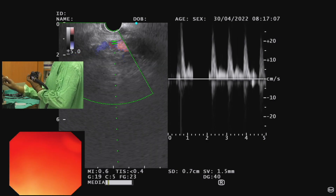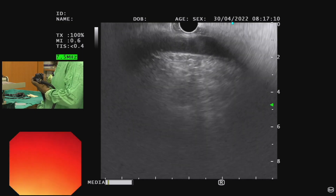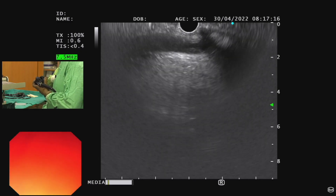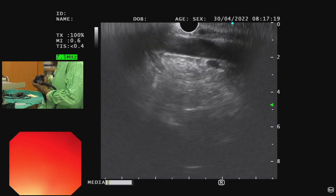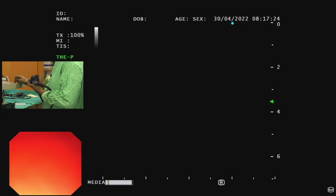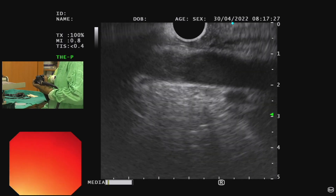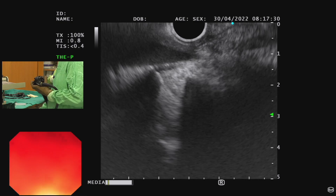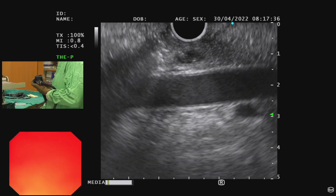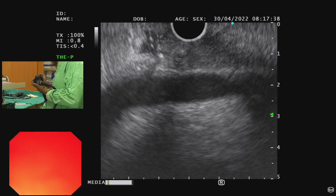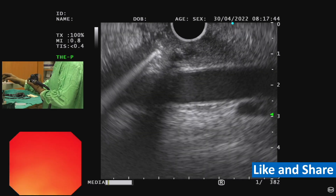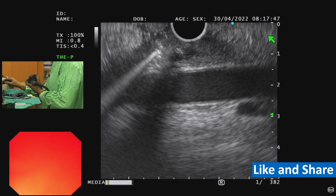Once we see the aorta, pull the scope and rotate clockwise. We can see the pancreatic head and the dilated CBD there. I will magnify here — we can see the dilated CBD, and there is a small stone there. This is the distal part of the bile duct, and we can see a stone there.